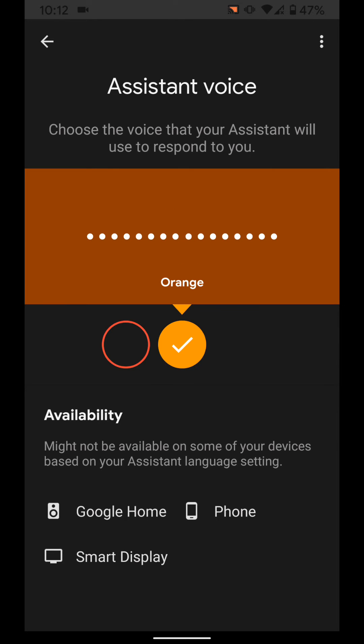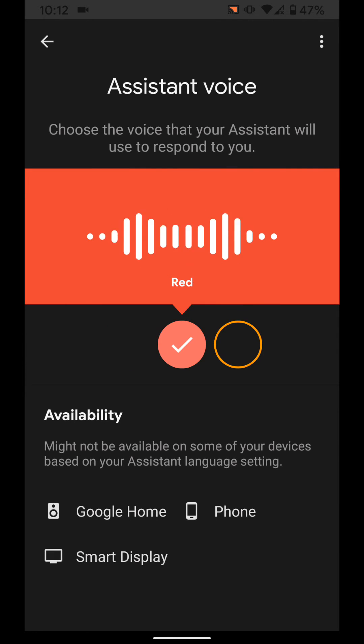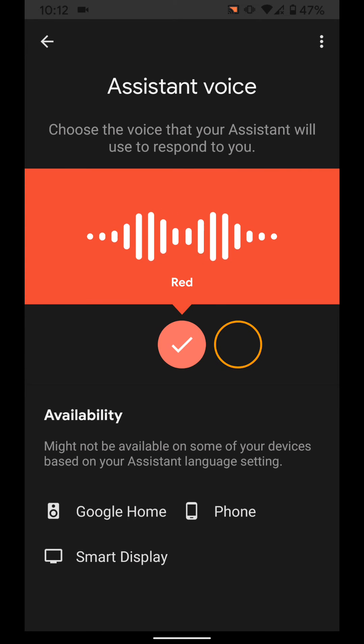And the red option. Here are the voices you can pick for your Google Assistant. If you like this voice and want me to keep using it, just stop here.